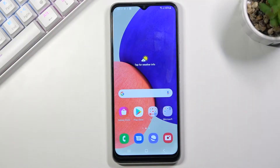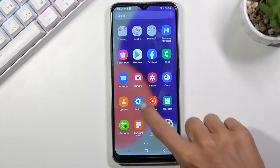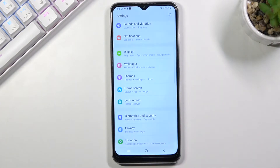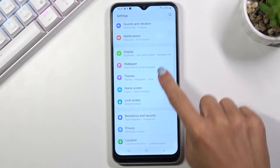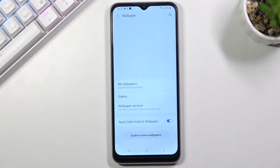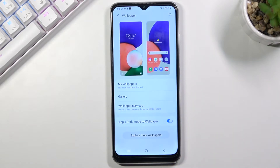In front of me is the Samsung Galaxy A22. Let me show you how to change the wallpaper on this device. First, open the Settings, then find and select Wallpaper.